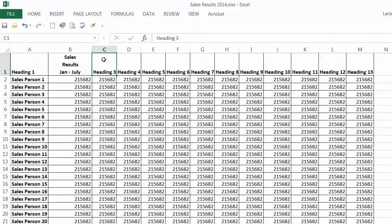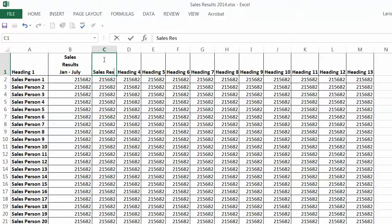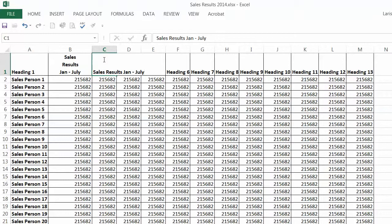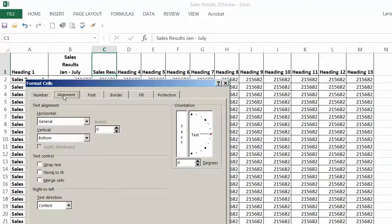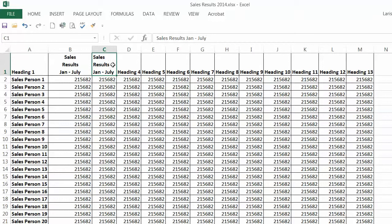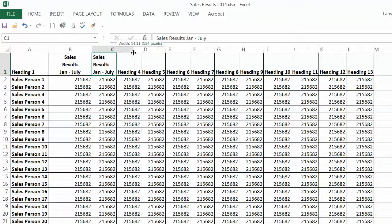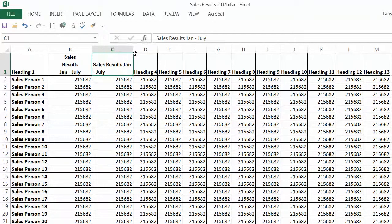What usually people do is they type the same sentence - sales results January to July - and the sentence is longer than the width of the column. The way around it is to right click, click Format Cells, and on the Alignment tab choose to wrap the text. But if the width of the column changes on somebody else's computer, that's how it is displayed.